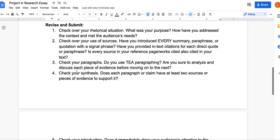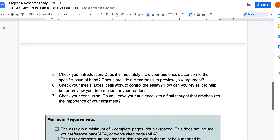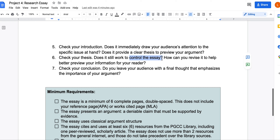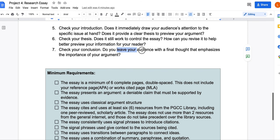Make sure you use T-paragraphs — analyze and discuss each piece of evidence before moving on to the next. Achieve synthesis, meaning every claim you make should have at least two sources or pieces of evidence — two different sources corroborating one another, not two quotes from the same source. Your introduction should immediately draw your audience's attention to the specific issue, provide a clear thesis, and give some sense of the larger conversation you are addressing. Your thesis should control your essay, and you can revise it as you write.